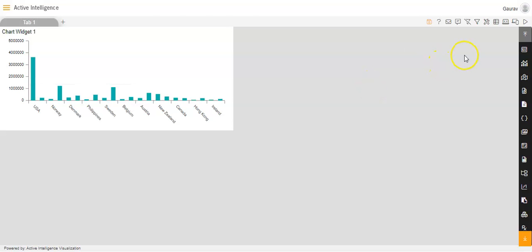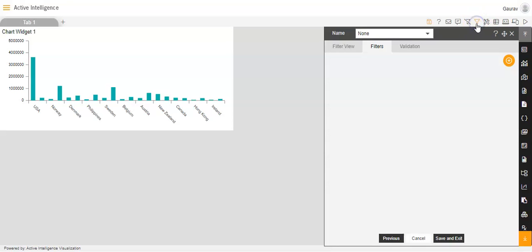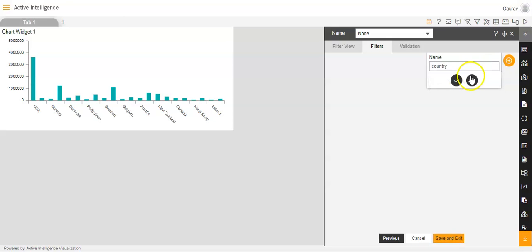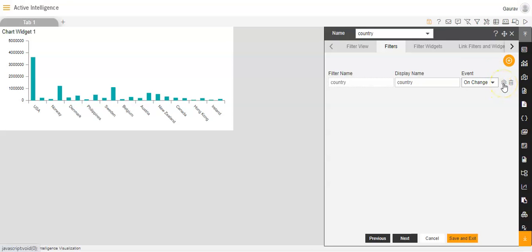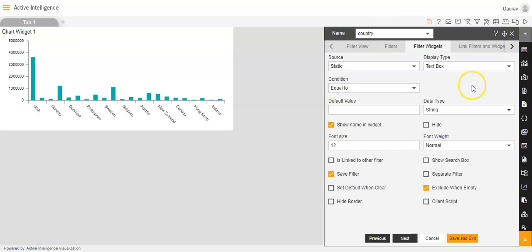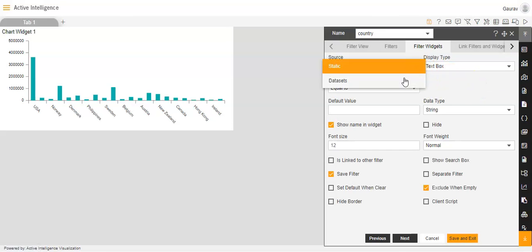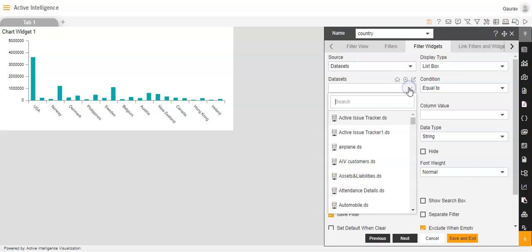Now I will create a filter which I will link with this chart widget. I will click on the filter option on the top right-hand side of the dashboard, then click on plus. The filter I will name as 'country' and check the option. I will make the event 'on change' instead of 'on click', then click on the settings icon. Source, instead of static, I will set to dataset.